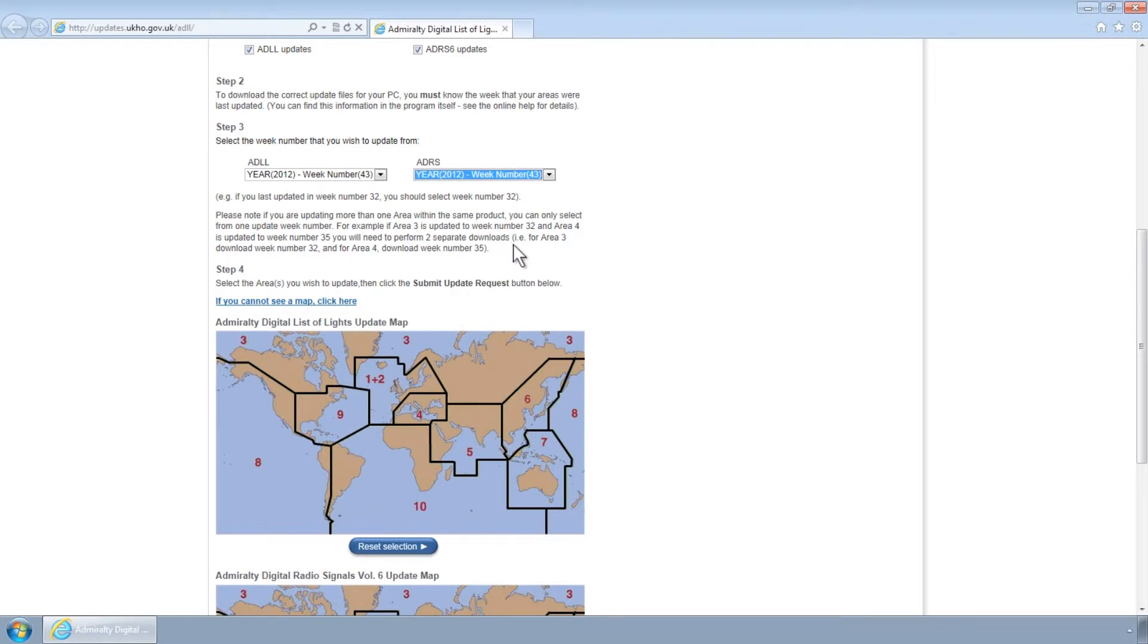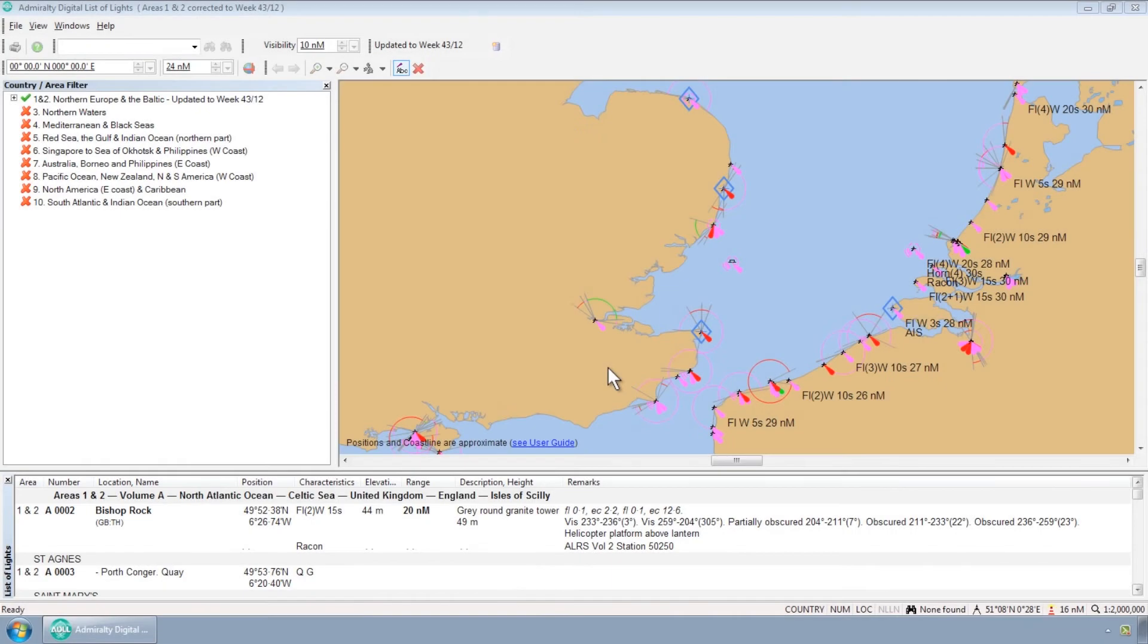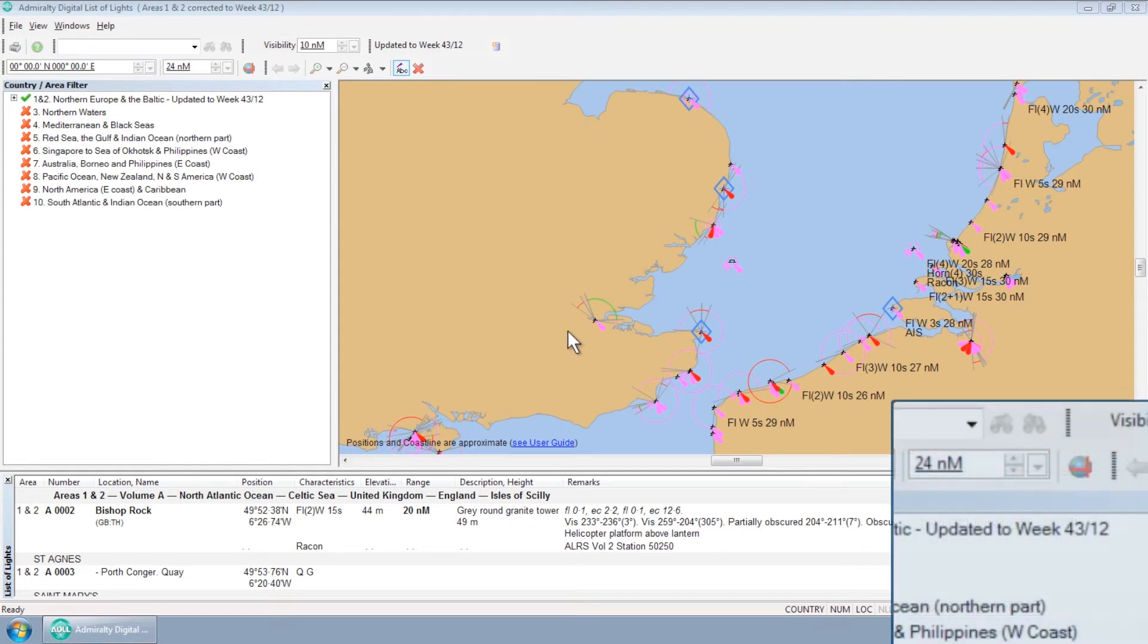If you are unsure what this is, you can check within the relevant ADP program using the Country Area filter to the left of the screen.